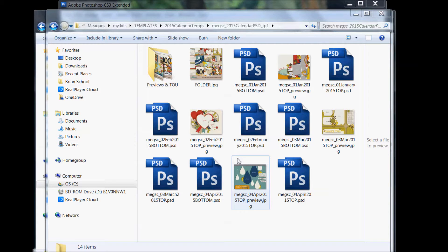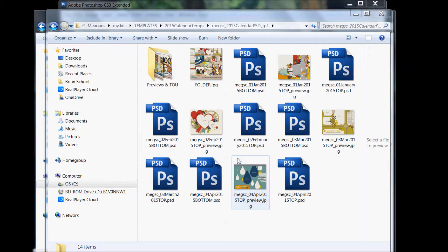Hi, this is Megan of Megan's Creations. Today I'm going to show you how to use a template. If you have Photoshop Creative Suite or Creative Cloud, Photoshop Elements, you can use PSD files or TIFF files.